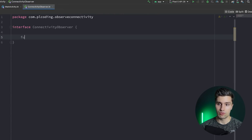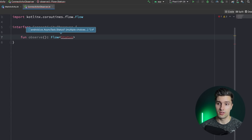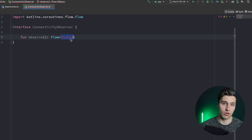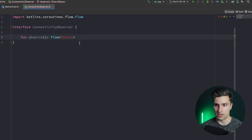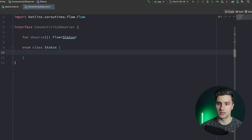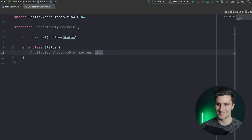The way I want to implement this is to have a function called observe, and what this function will return is a Flow of type Status. This flow will emit a value in the form of a connectivity status every time that value changes. We create an enum class called Status listing all possible statuses: Available, Unavailable, Losing, and Lost — those are the four statuses we have.